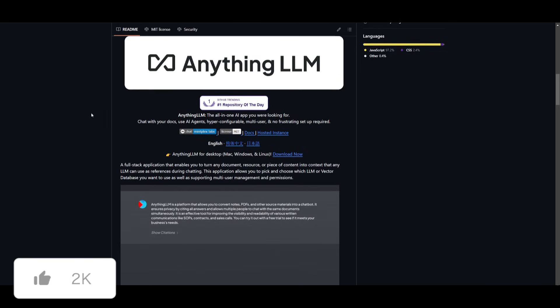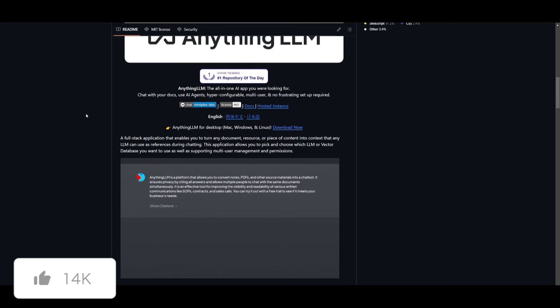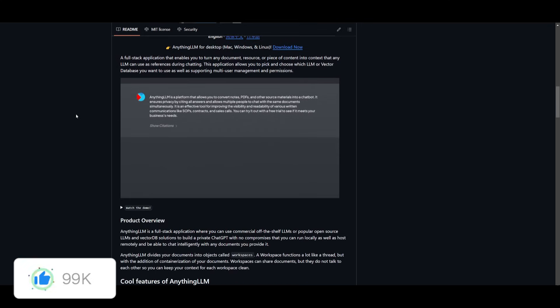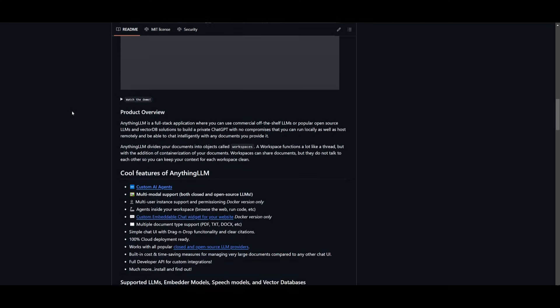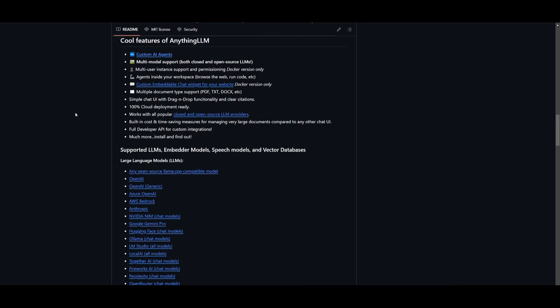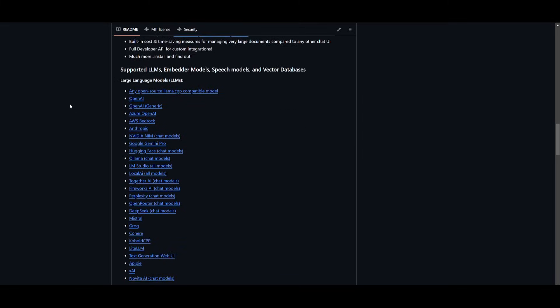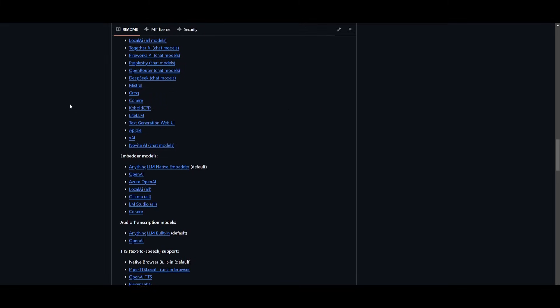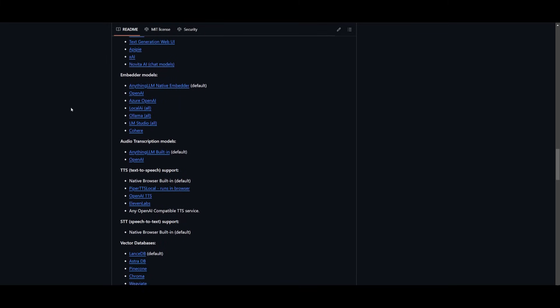But now you have so many new features where you have the ability to fine-tune models, create AI agents, and even automate certain things with this new update.